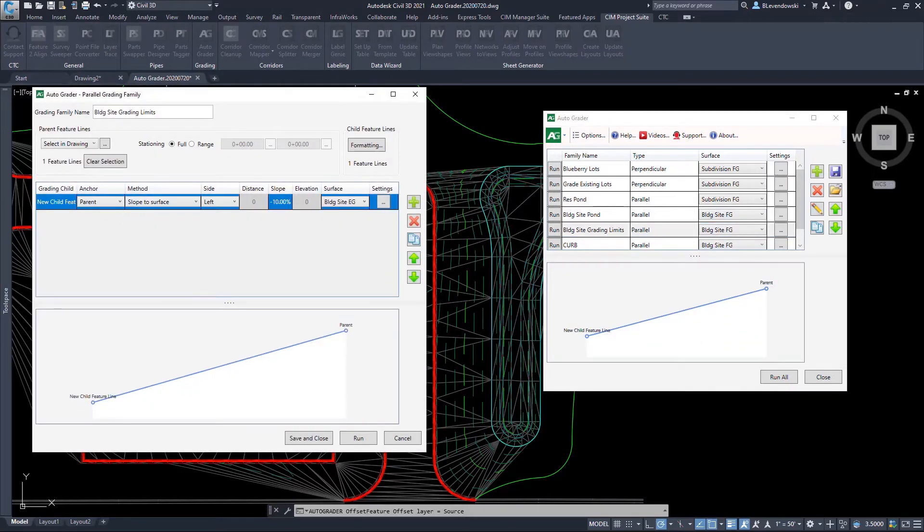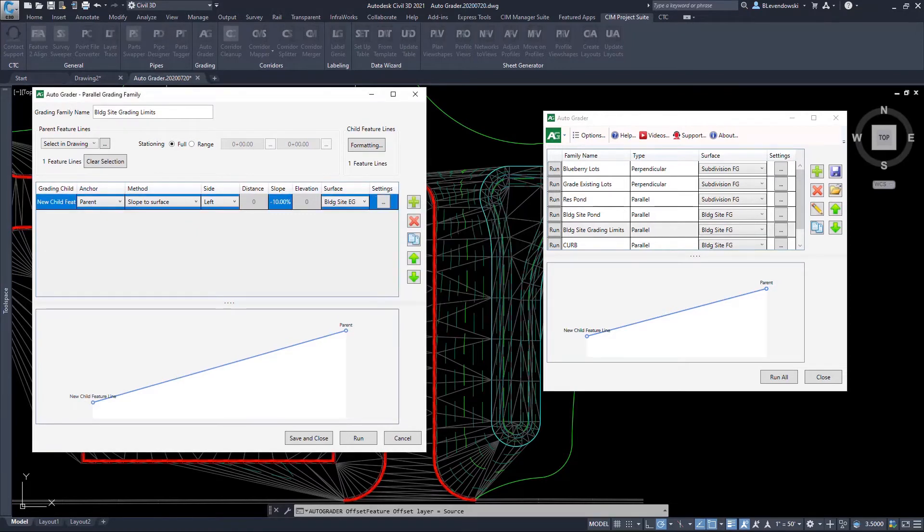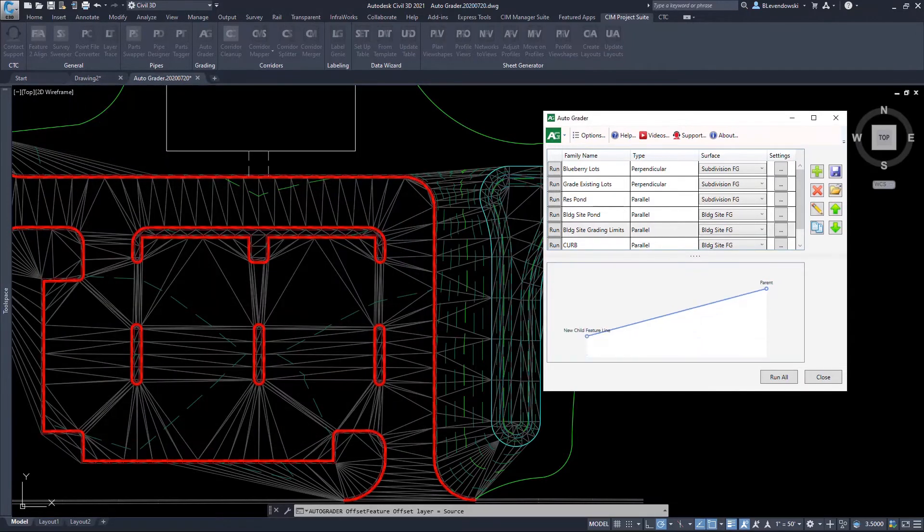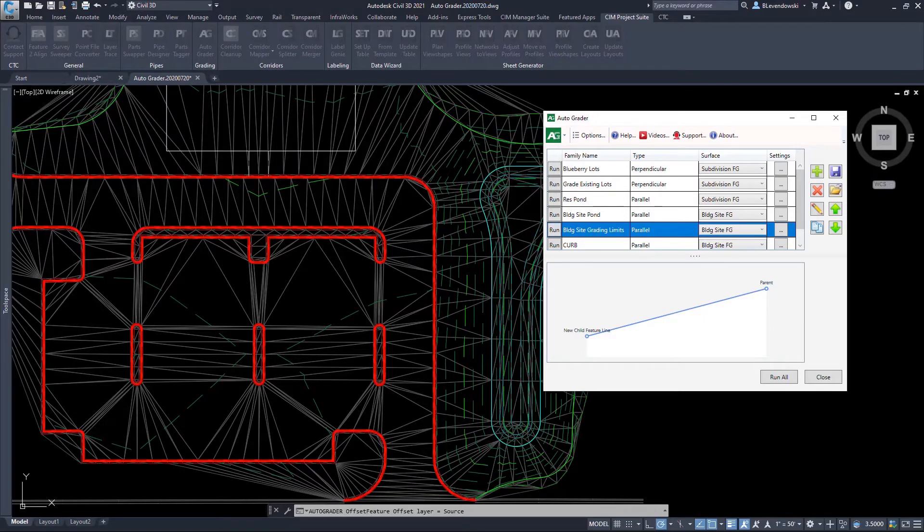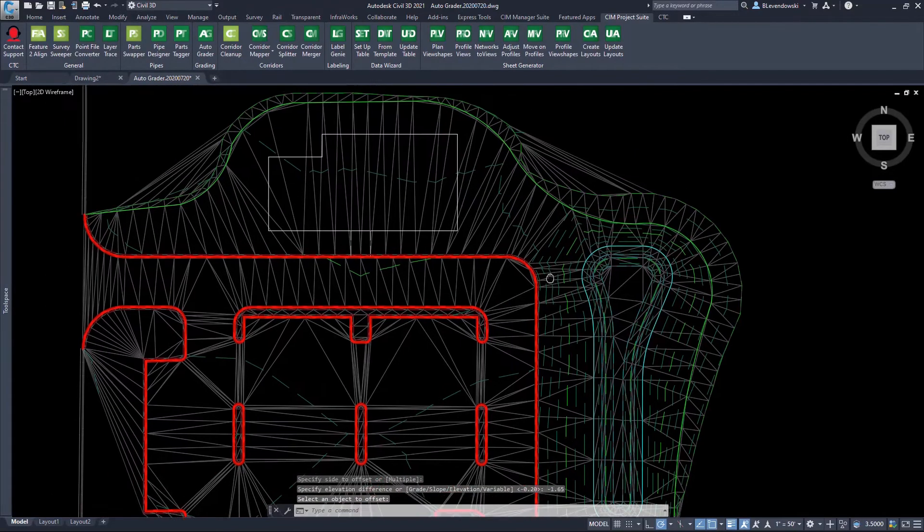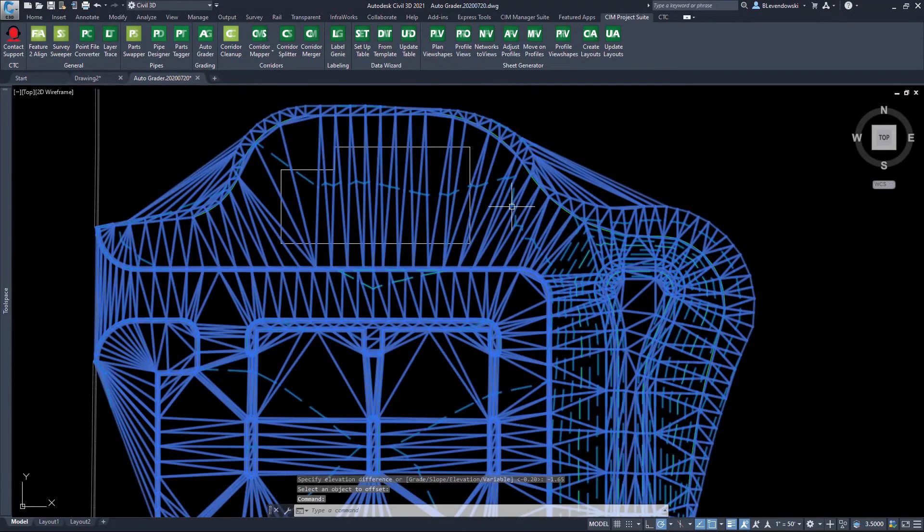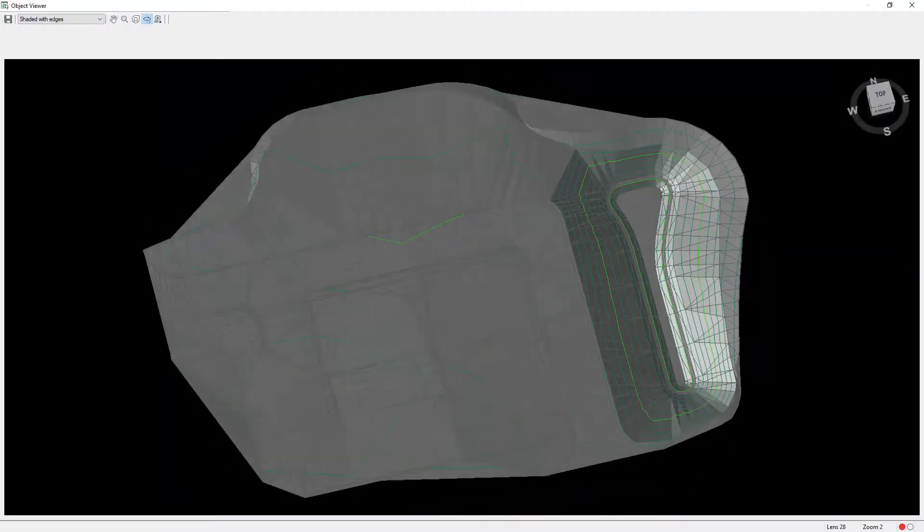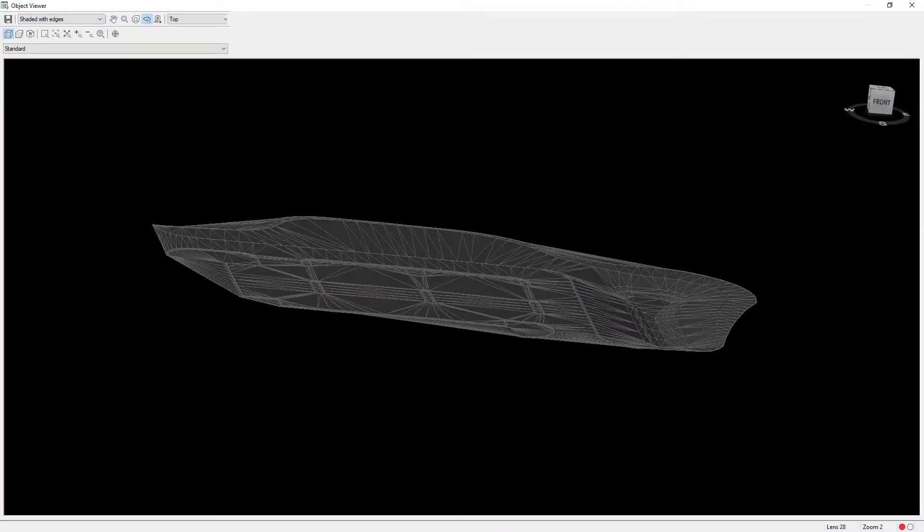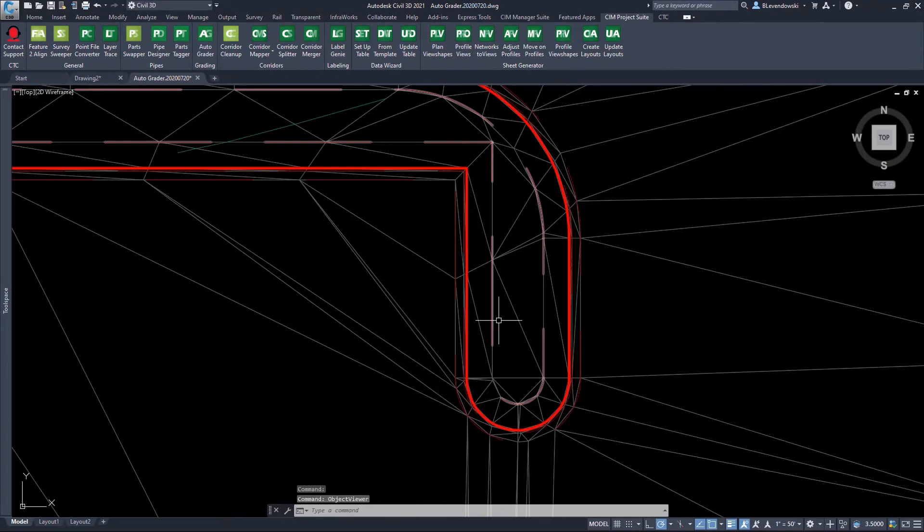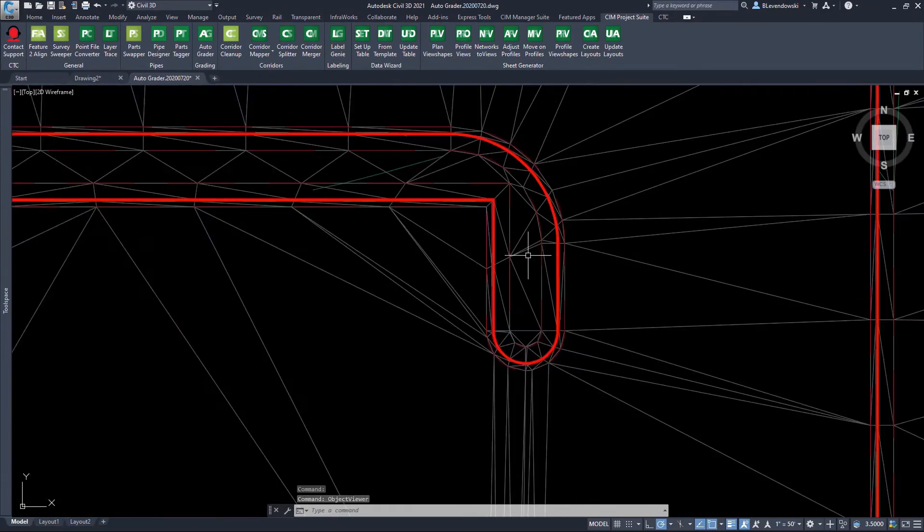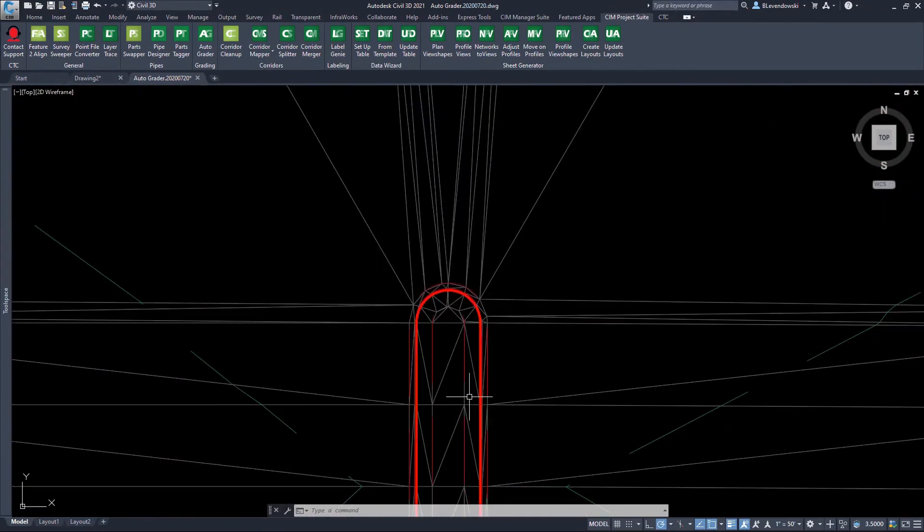There's daylighting options in here. If you choose the method slope to surface or distance to surface, we have detailed control on the frequency of the daylight line. And there we can see it daylights into our existing ground, generating a grading plan in just a fraction of the time we normally would.